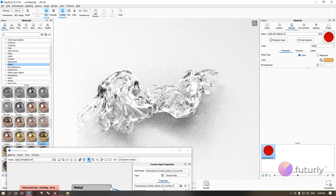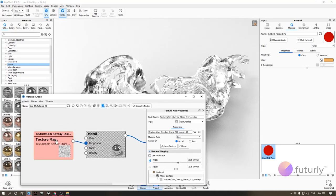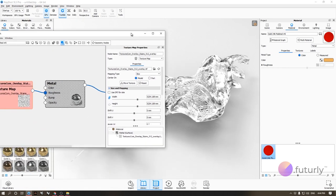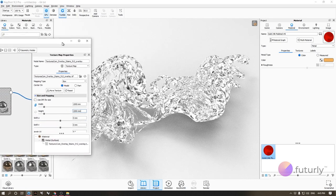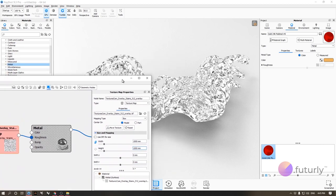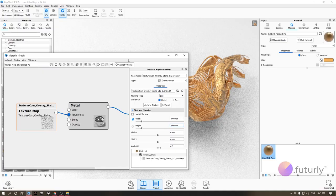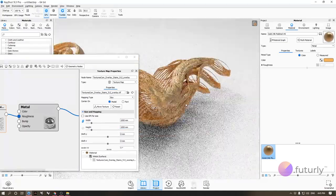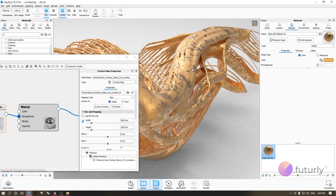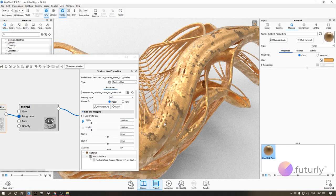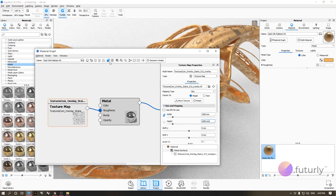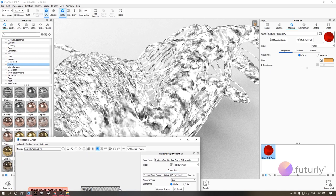Now roughness is controlled by the texture. Double-click the texture and click the preview button to see only the texture. It looks too big, so go to the width and height settings and change the size — let's try 1000. Going back to the model, you can see some parts are shiny and some are more matte. But the contrast feels unnatural — it's too stark.